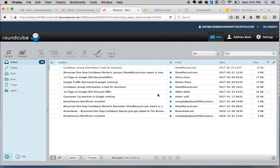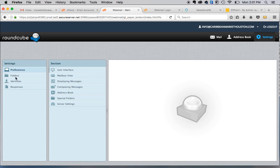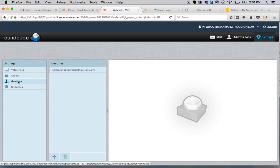Essentially, you'll just log into your email. You will go to settings, and in your settings on the left, there will be four options: preferences, folders, identities, and responses. You will go to identities.